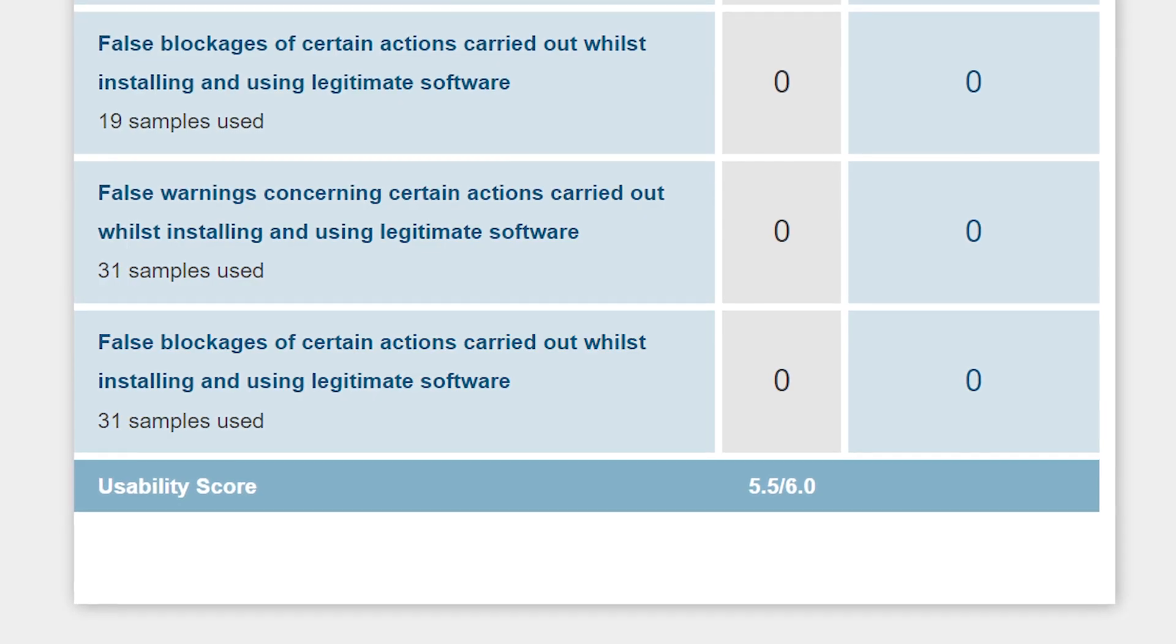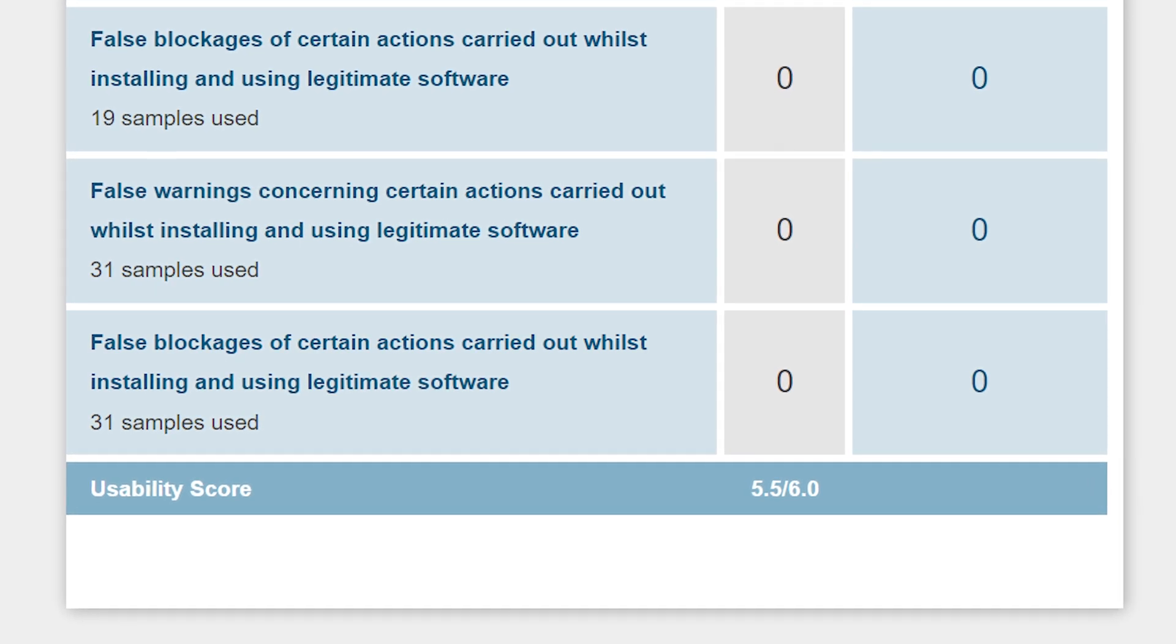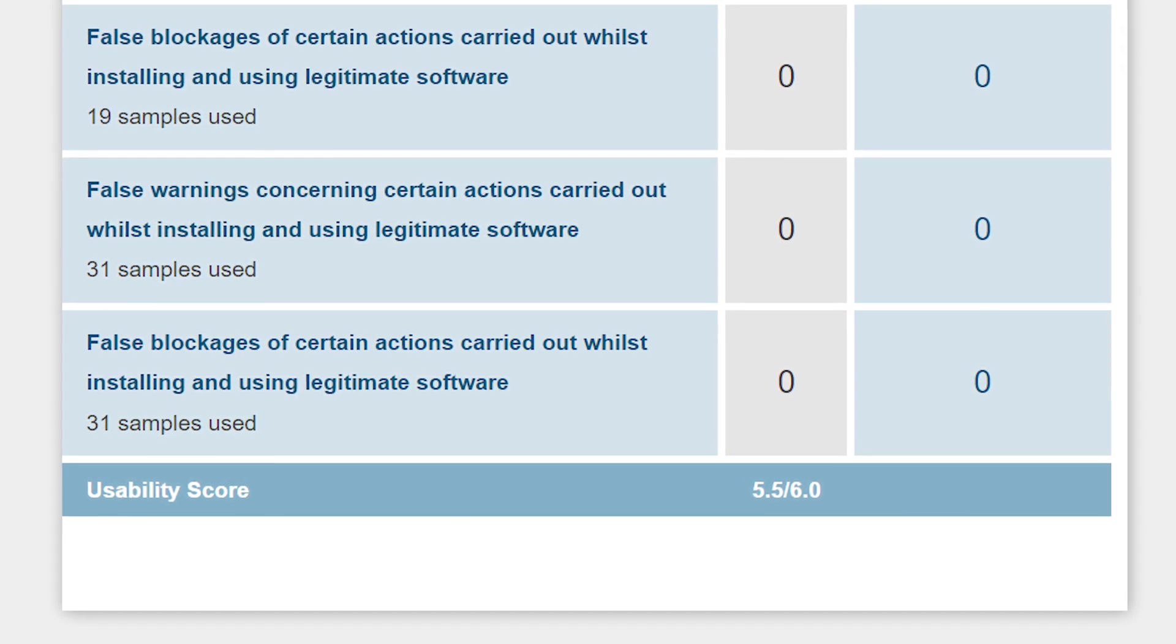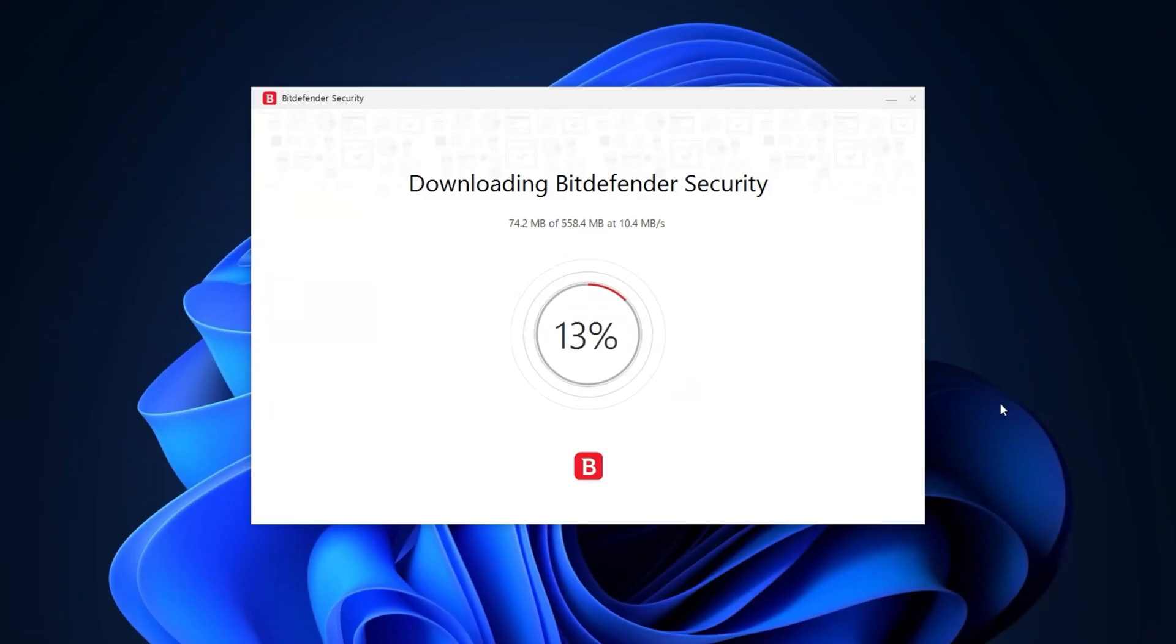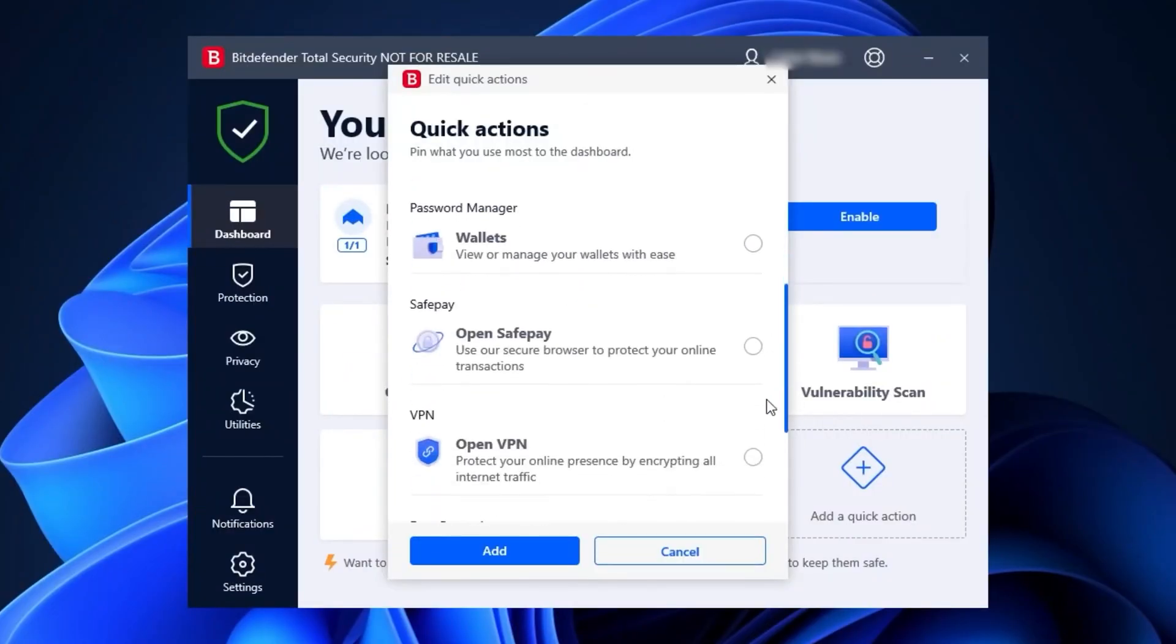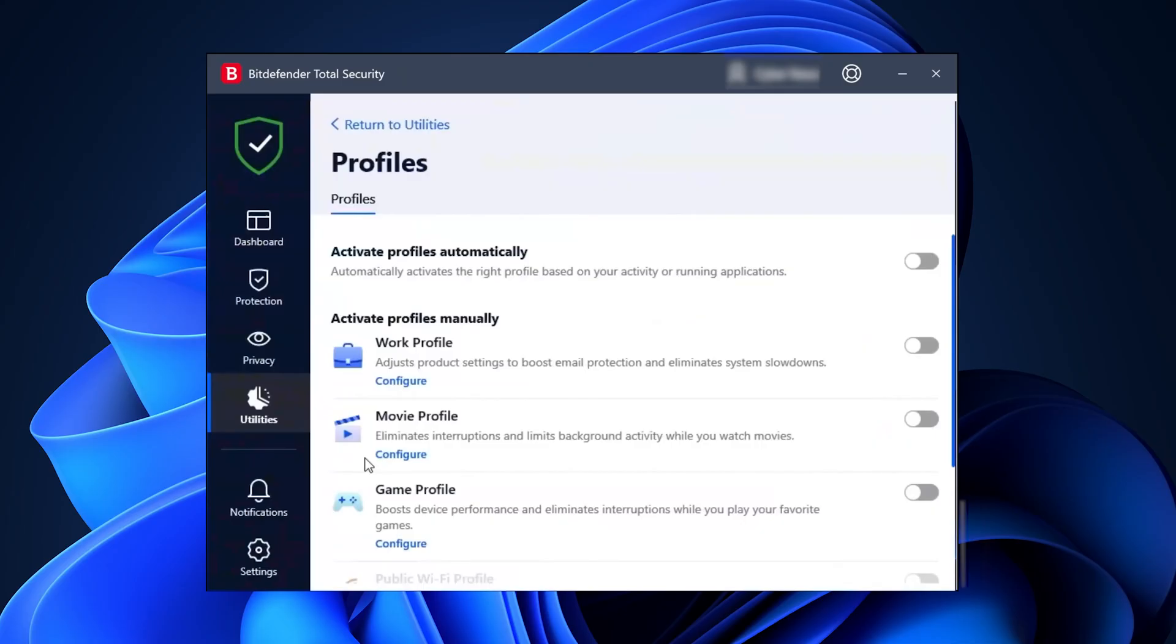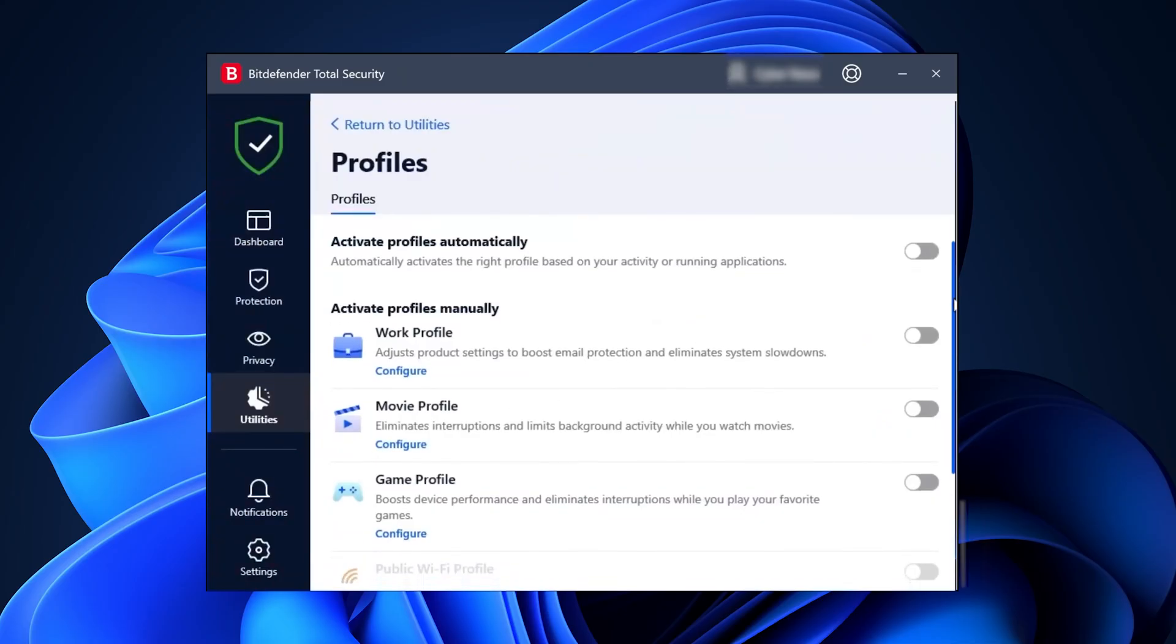But, in a recent independent test, Bitdefender for Windows fell a bit behind in the usability department. The installation process is pretty lengthy, but the UI is quite intuitive. I do love that you can add quick actions to the main dashboard for easy access, and the profiles for different use cases are really handy.